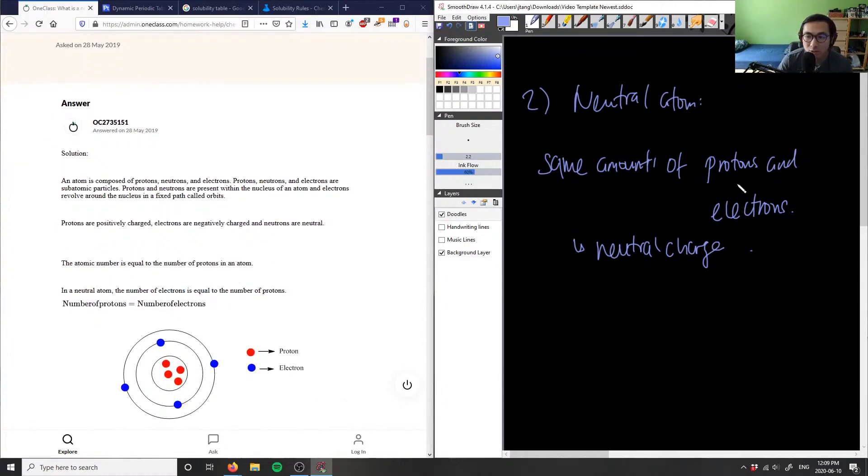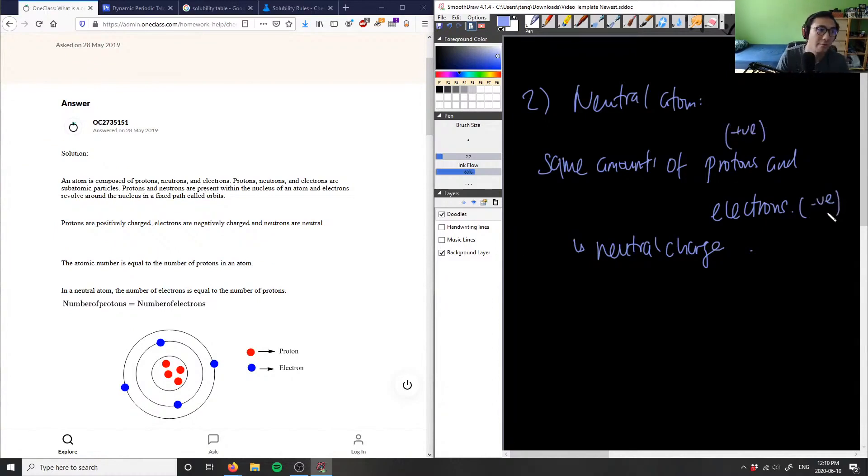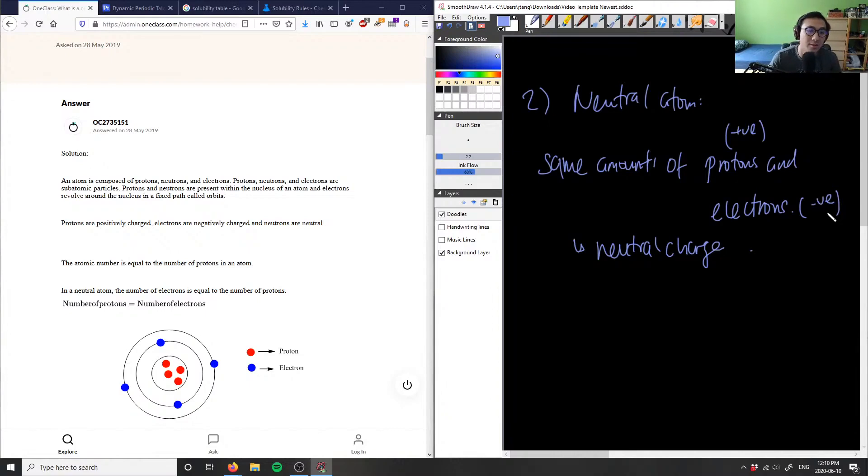Because we have protons which are positively charged and electrons are negatively charged, if we have the same amount of both protons and electrons, then we have a neutral charge. It says here number of protons equals number of electrons, so the solution here is correct.